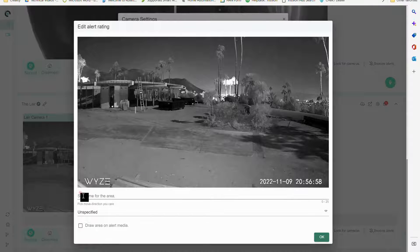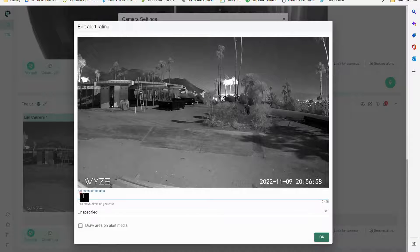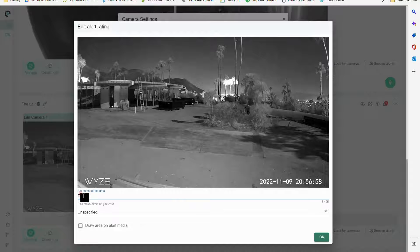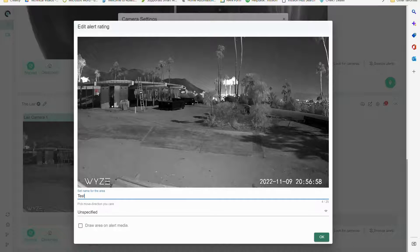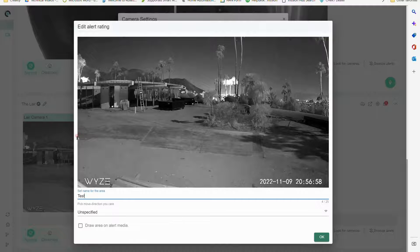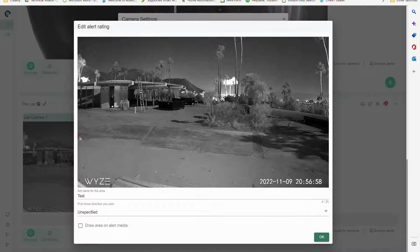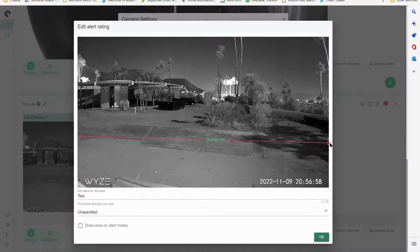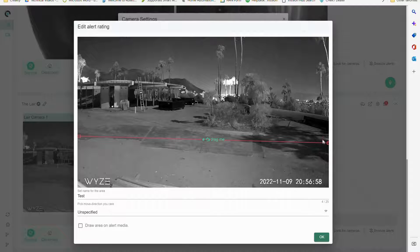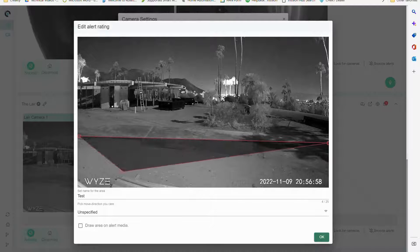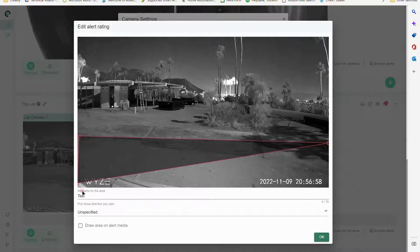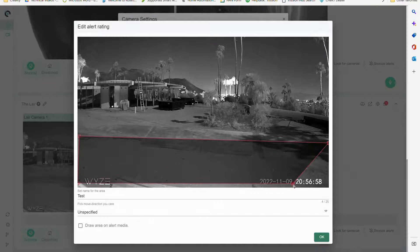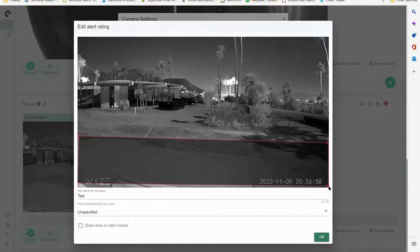So here's the camera view and I can type a name and I'll just call it test for right now. And then what we'll do is we're just going to click and drag across the screen, then I'm going to grab it right in the middle here and you can see I can really kind of customize.